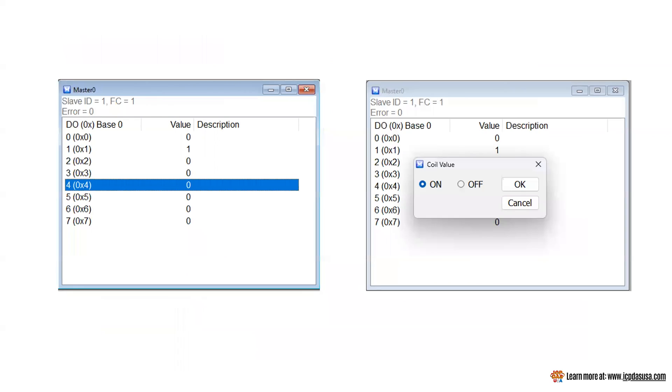The values shown are of the current output status. The error count is zero so our communication is perfect. We can change the value of some outputs by clicking on the value and changing them to one. If the response data is correct it means the test is successful.